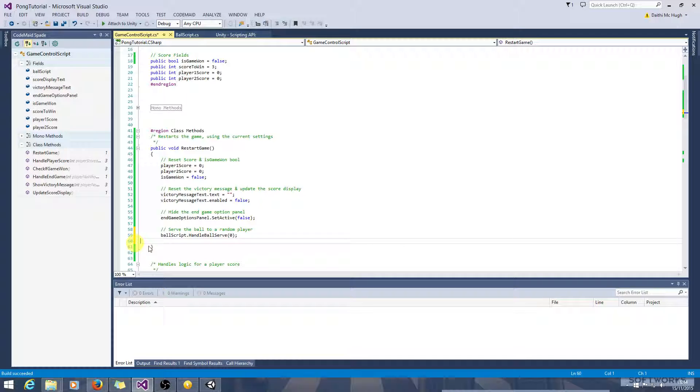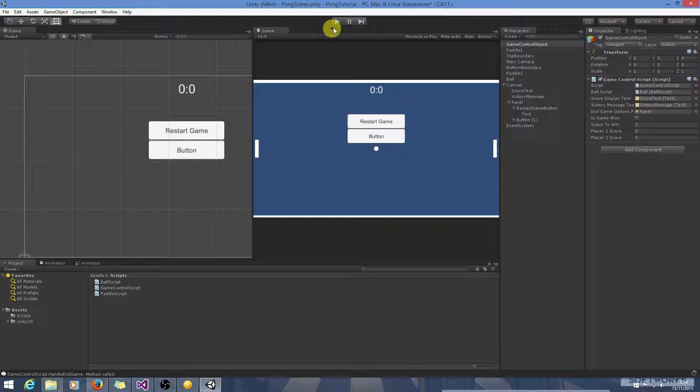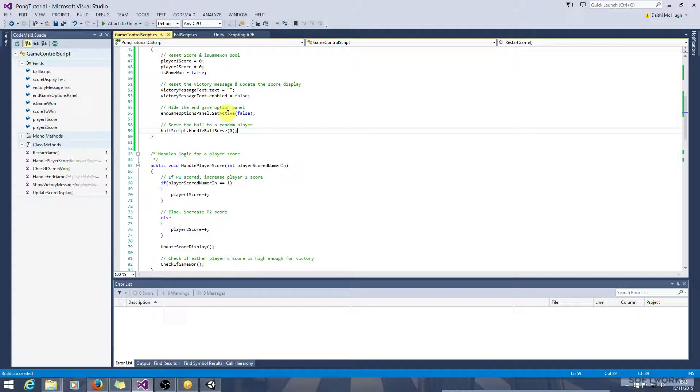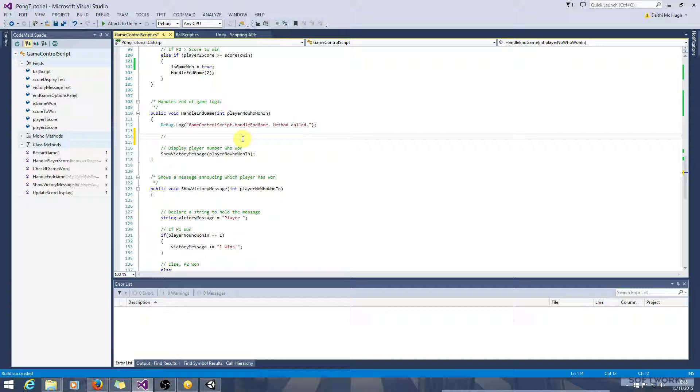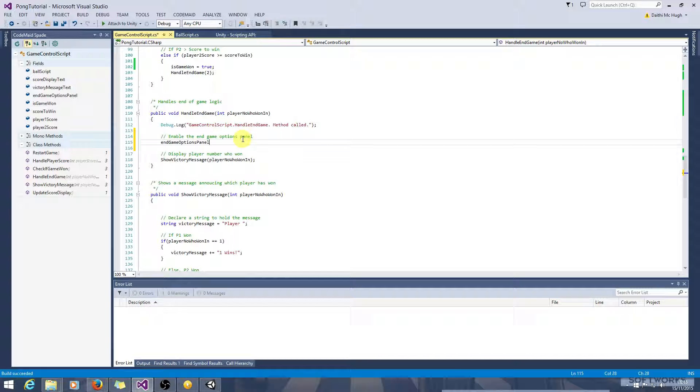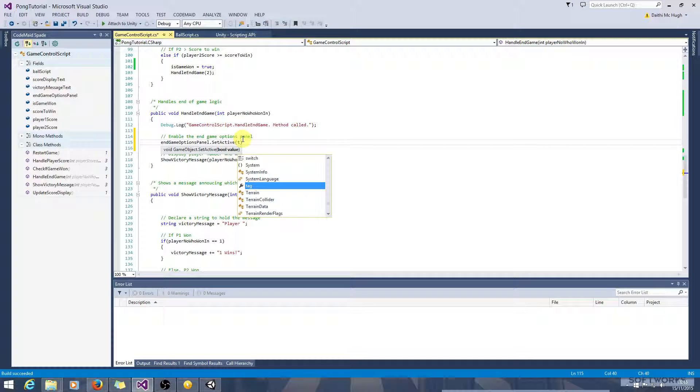Okay, so let's just lose the game now to make sure that's all working okay. Another thing we're going to need to do is we're going to need to enable the panel when the game is lost to provide the option. So let's just check where we're... HandleEndGame seems that's pretty much what this method is for. So enable the endGameOptionsPanel. endGameOptionsPanel dot setActive is true this time. So the game has been won, we want to enable these options for the player.